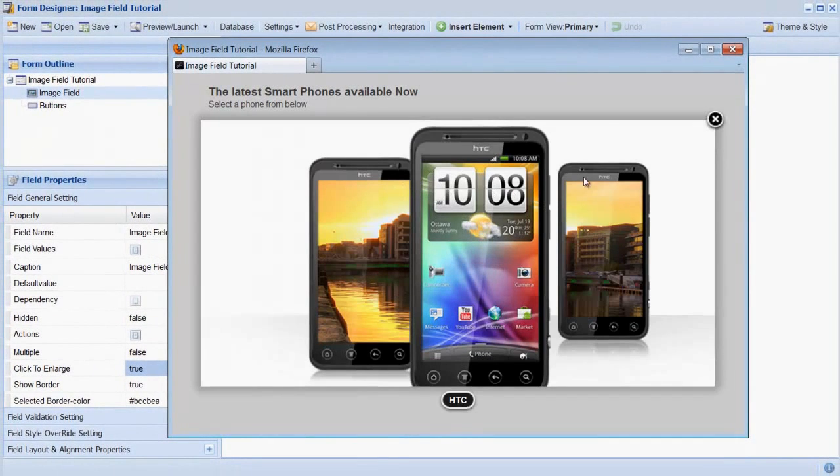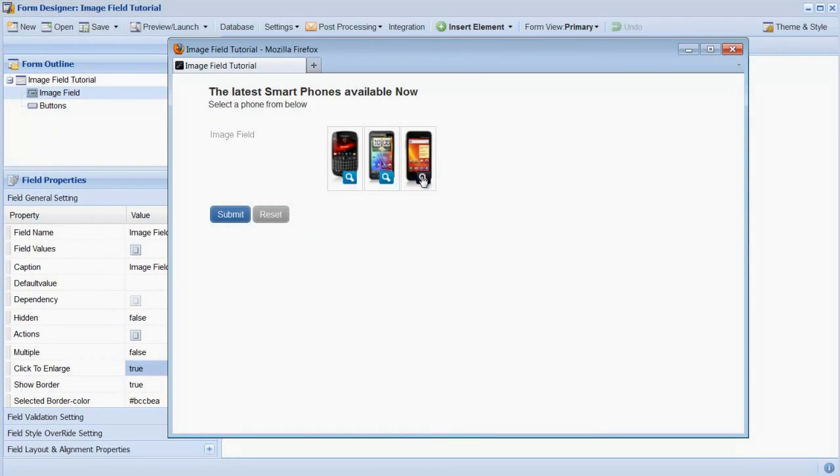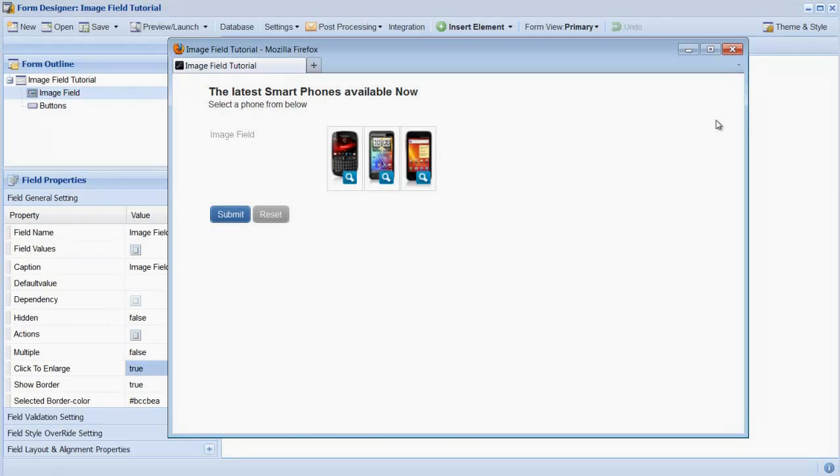The image field is a powerful tool to design great-looking forms. Thank you.